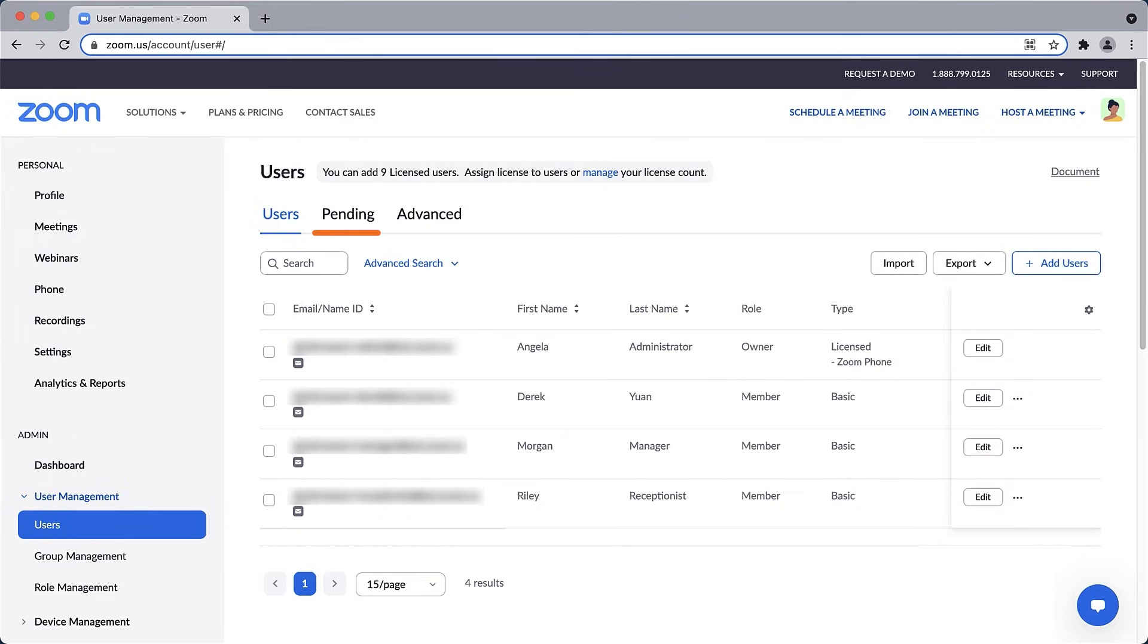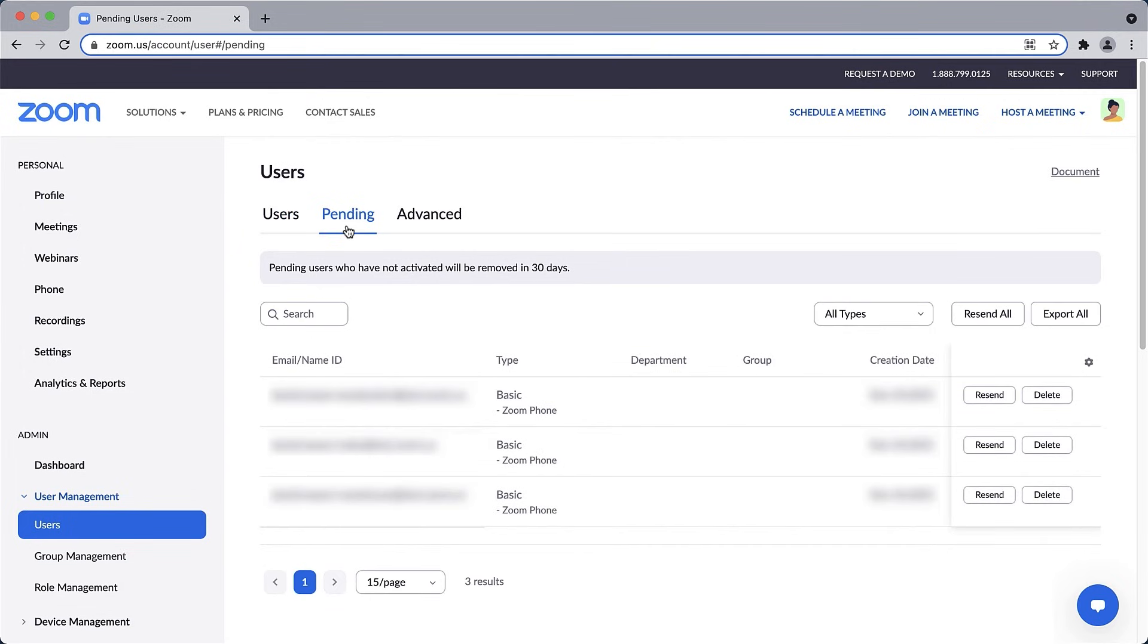Users who have yet to complete the process will appear under Pending. You may decide you want to give them a little nudge to complete the process by resending their account invitation.